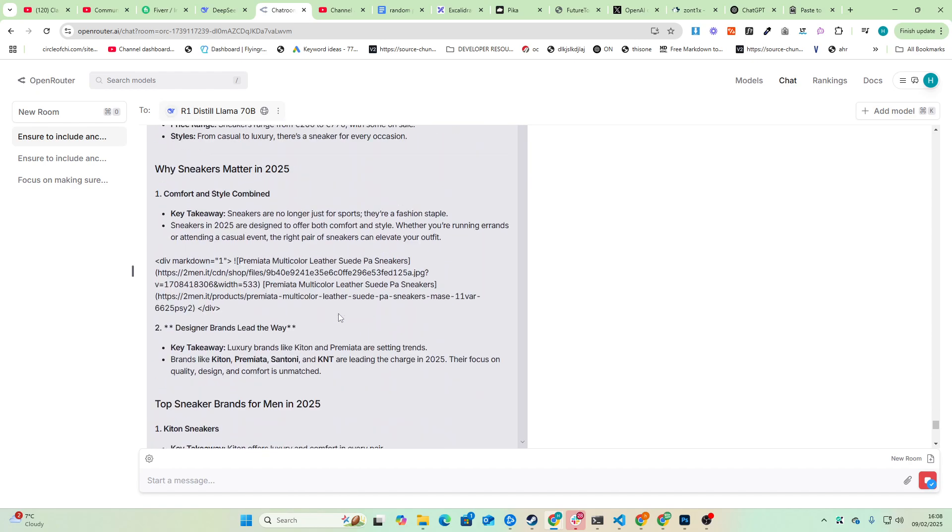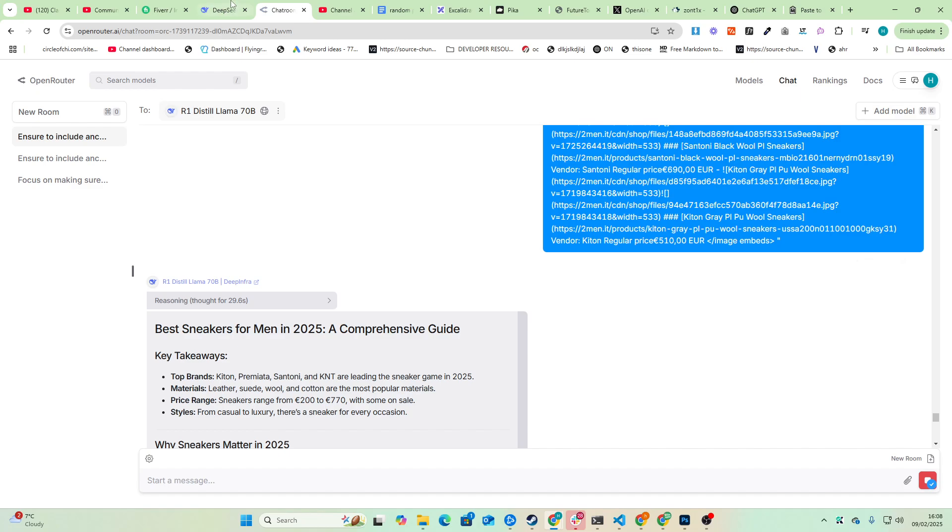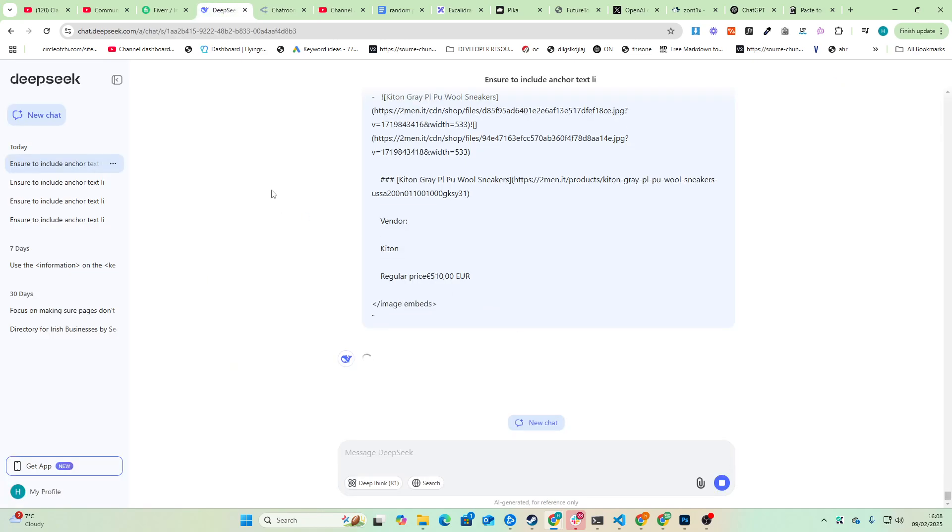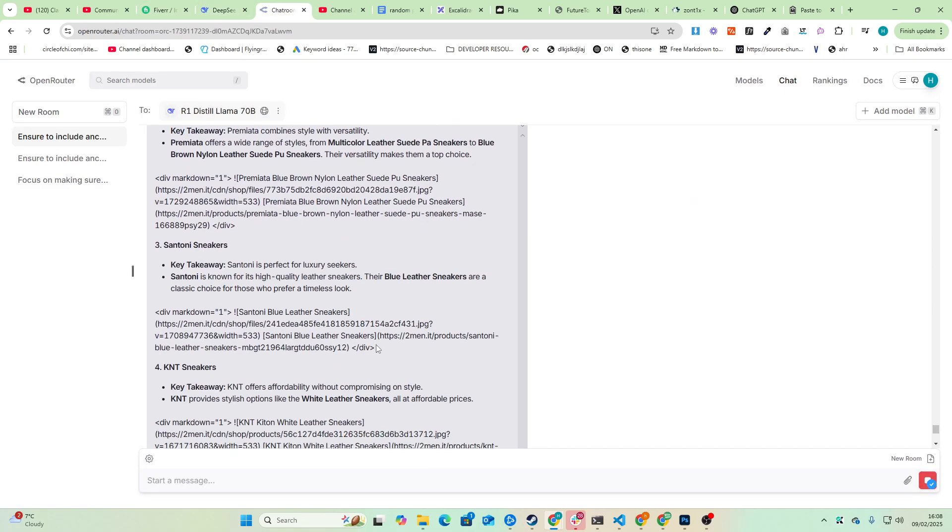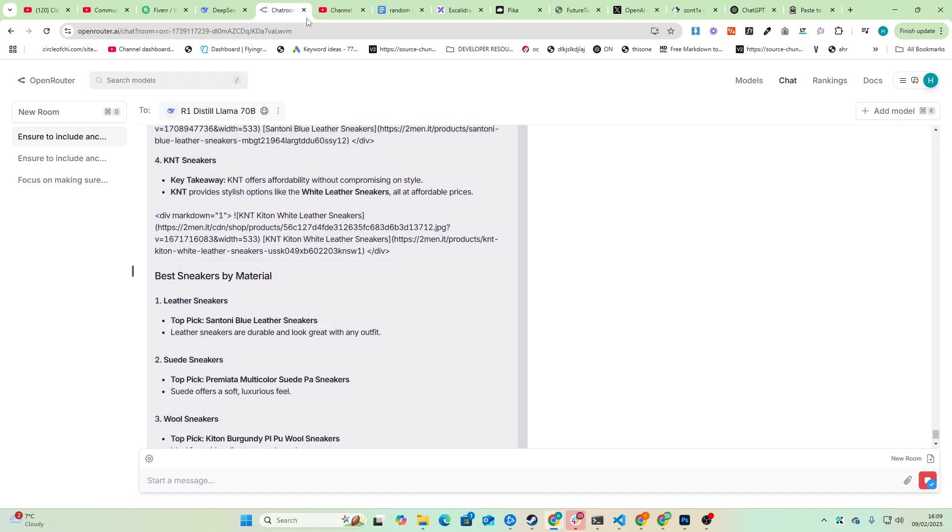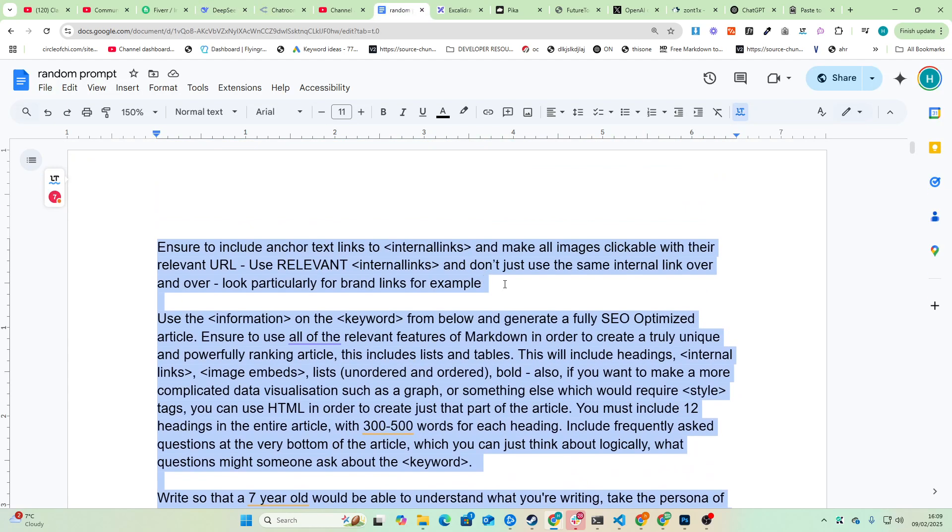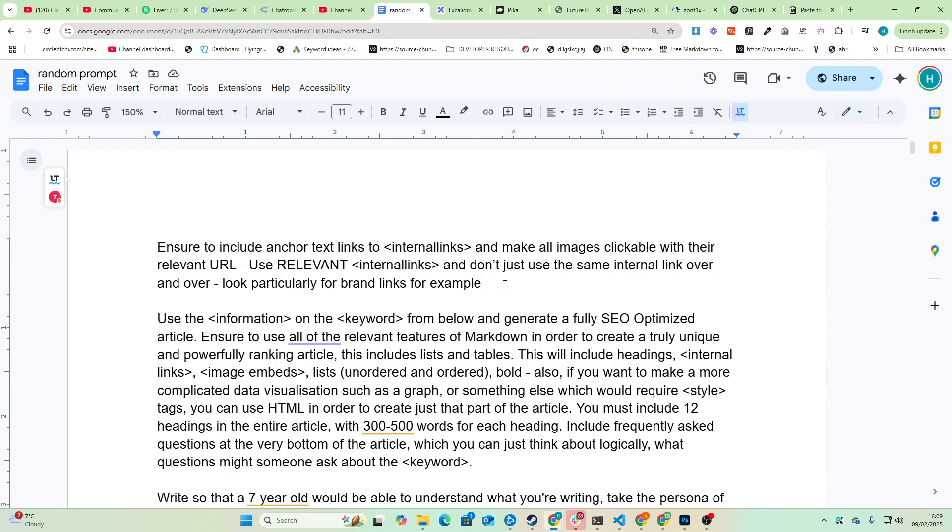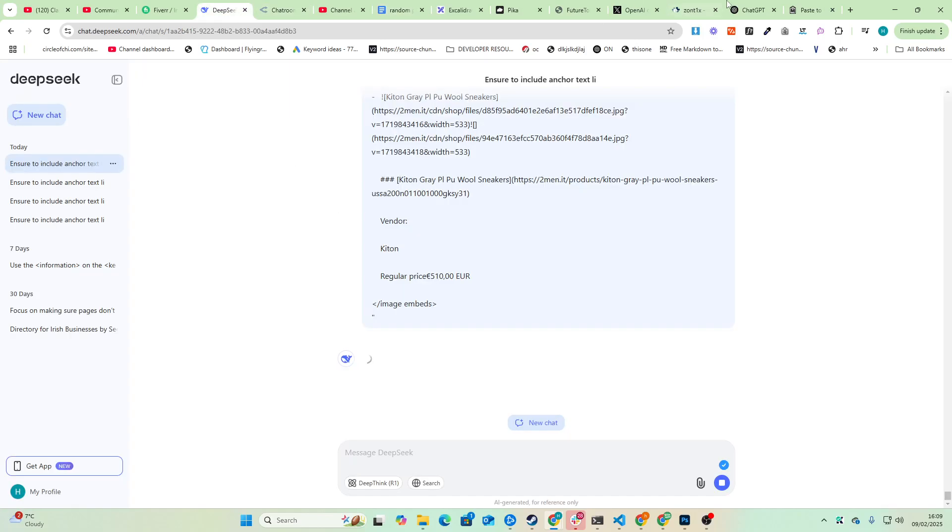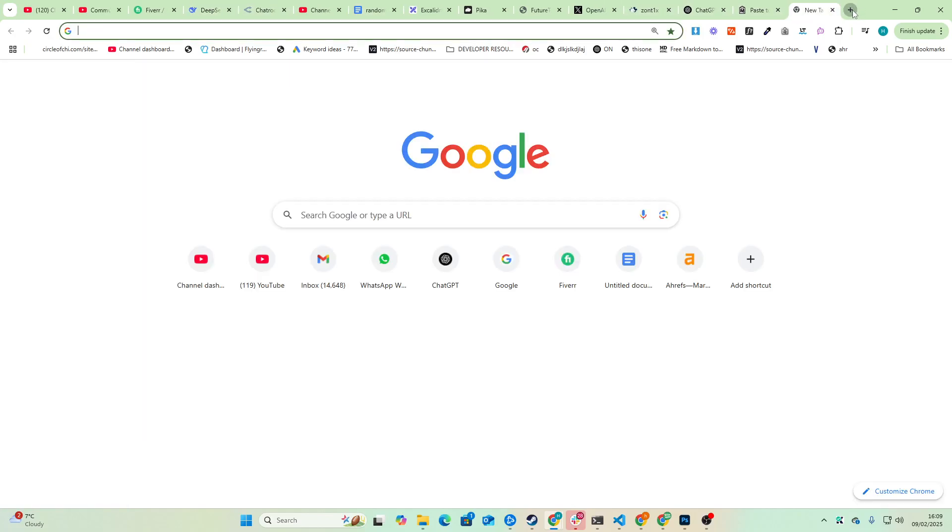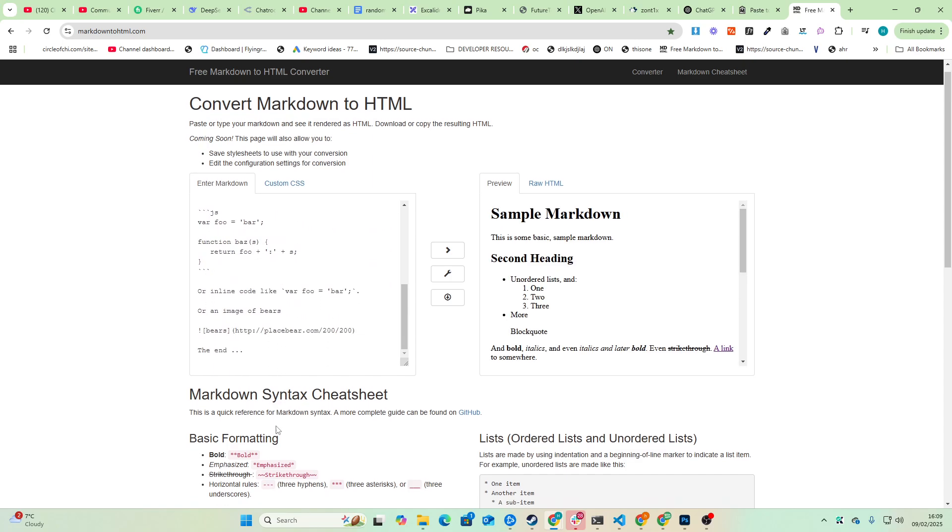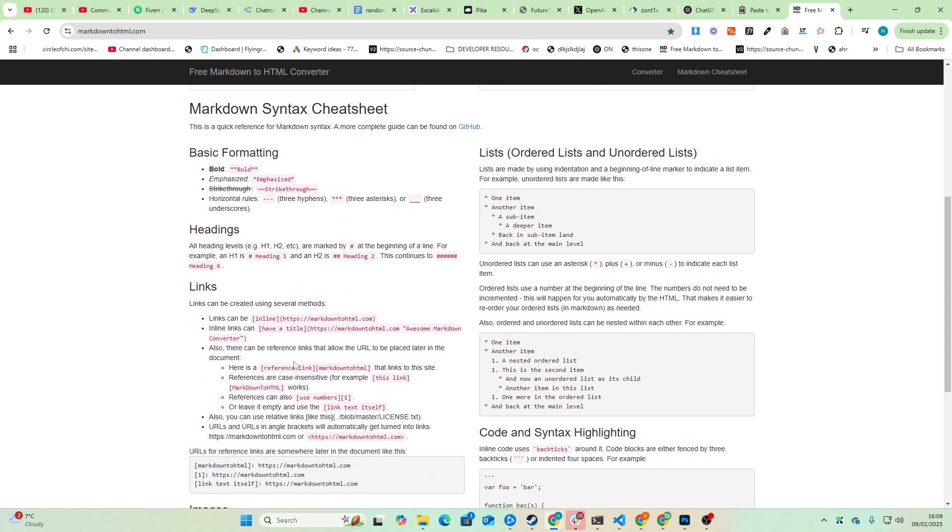Now one thing it is missing is the internal links. I'm really not sure why DeepSeek struggles so much with putting internal links into content. I've tried and tried to prompt it. It just doesn't really seem to understand what I'm trying to ask it. So I might just try and change this up. Make sure to internally link to the website with keyword rich anchor text, for example. How do you do a markdown link? I've completely forgotten. It's been a while since I've done one of these.